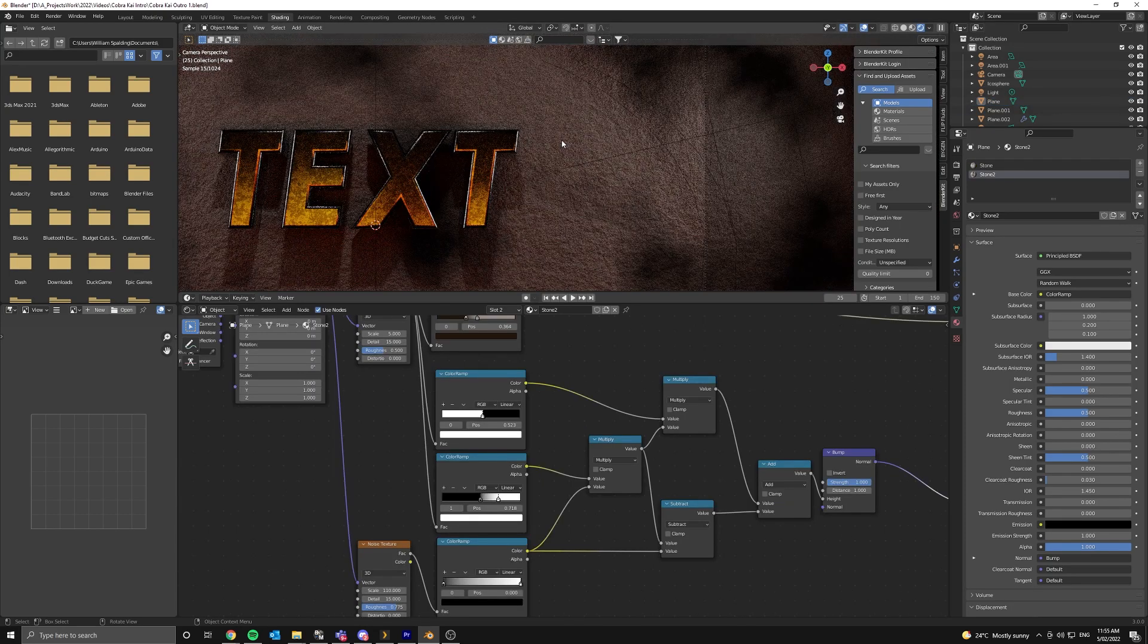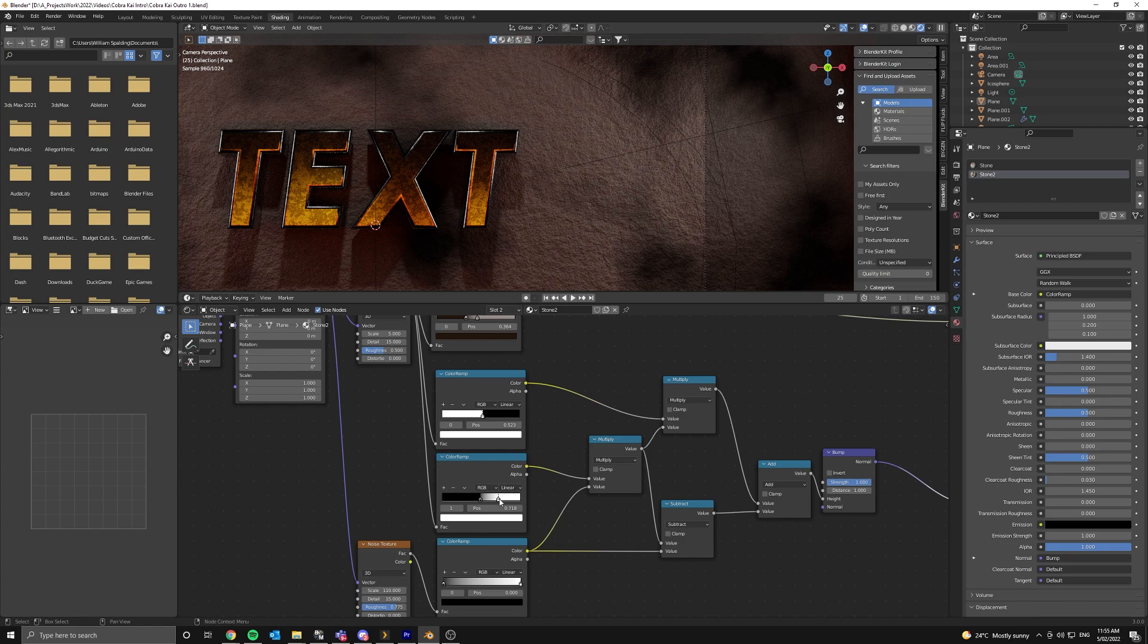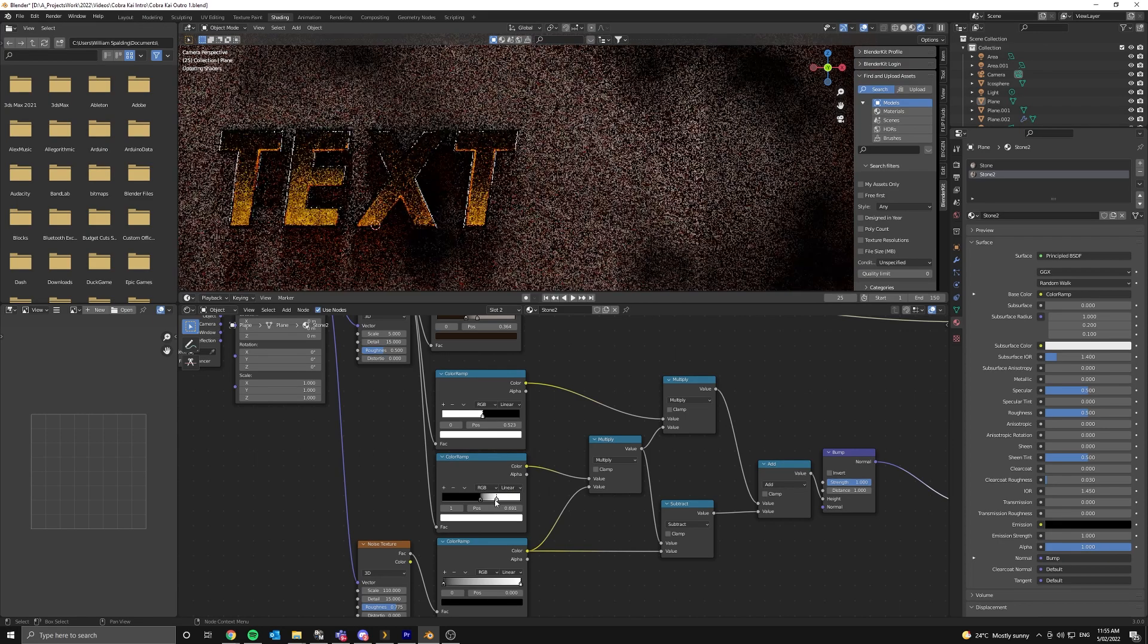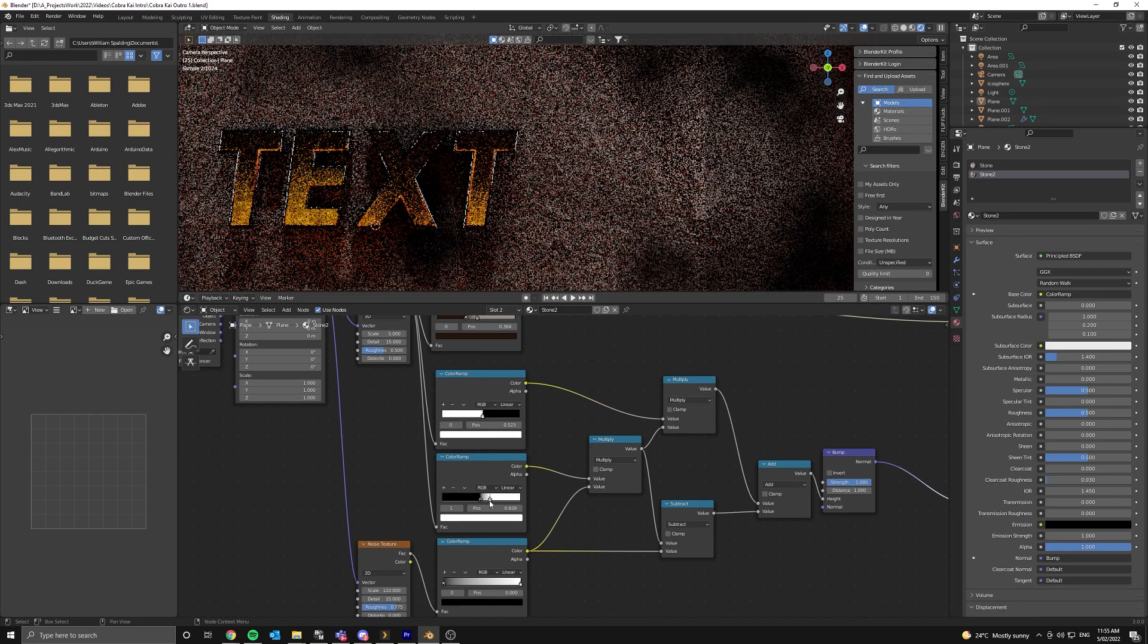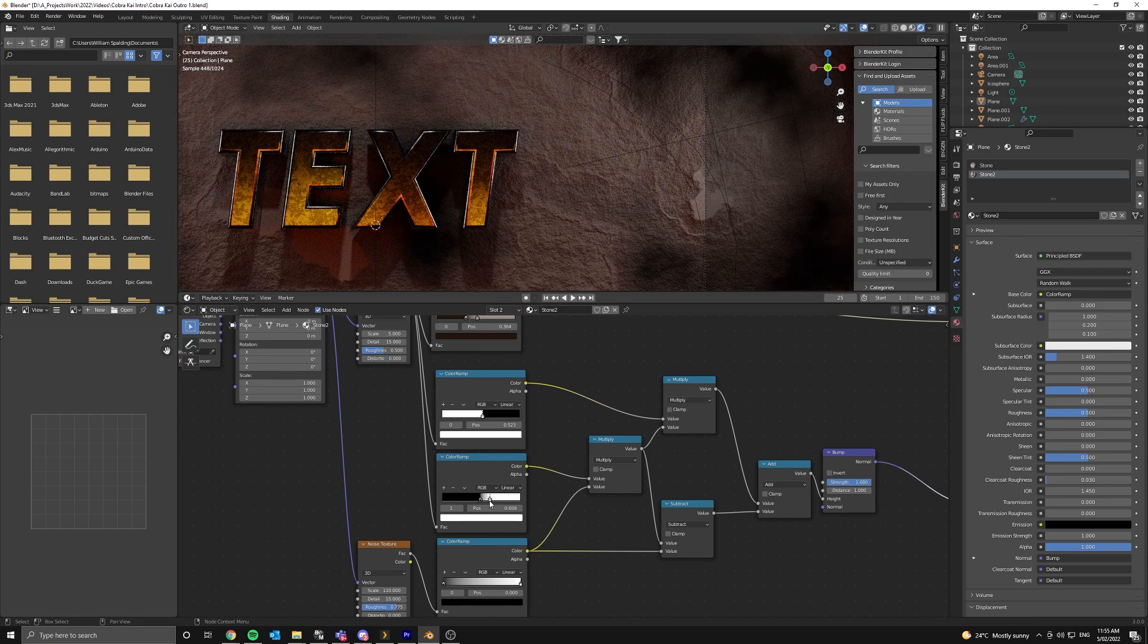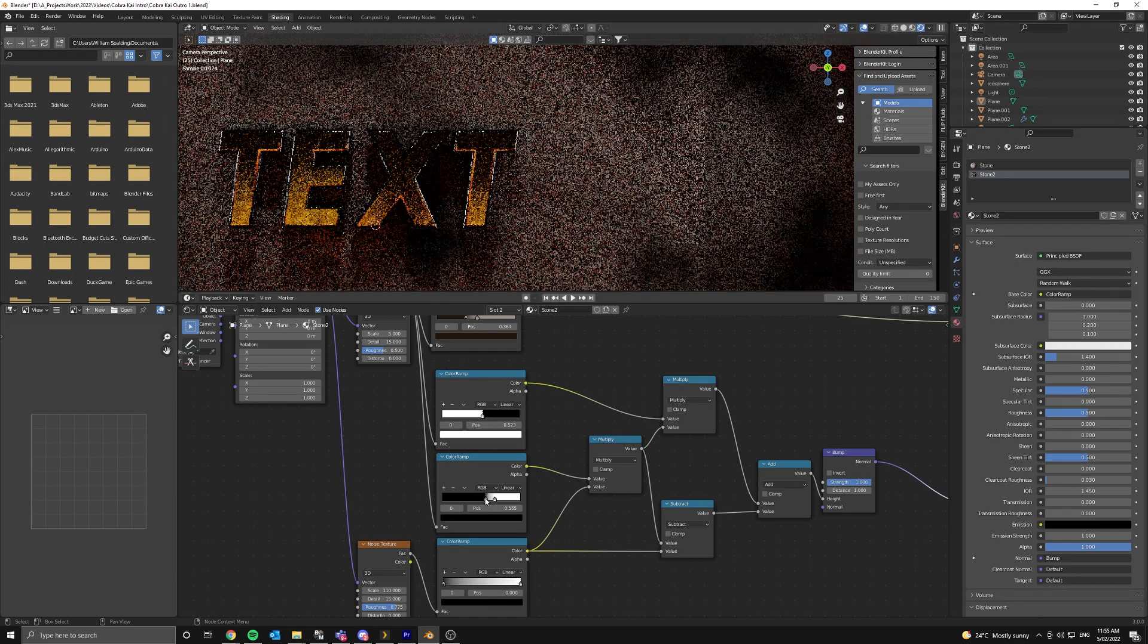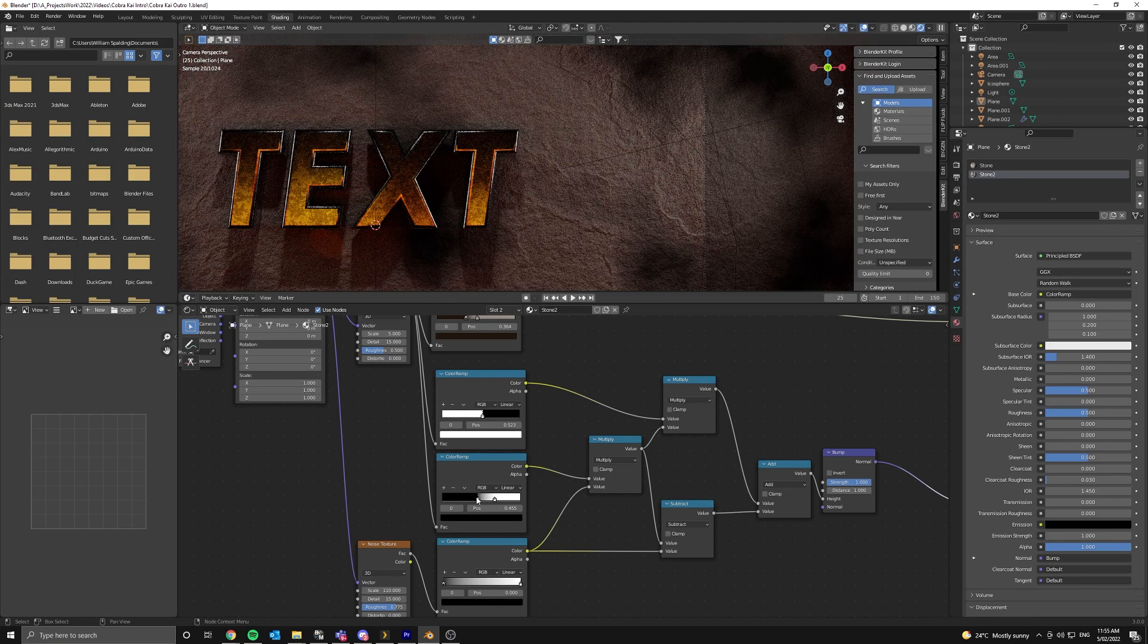The next step is to just tweak the color ramps until we get a desired result. This third color ramp down, if we just bring the white slider closer to the left, we can start to get some really cool looking ridges.